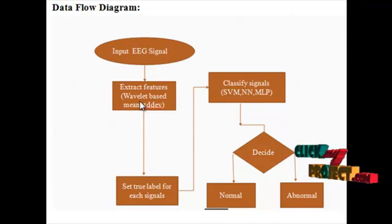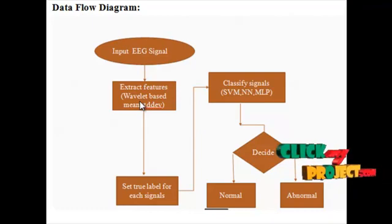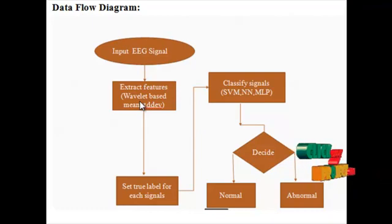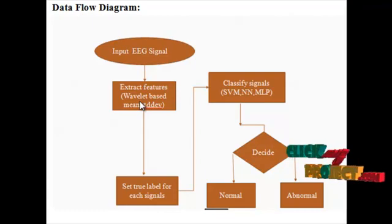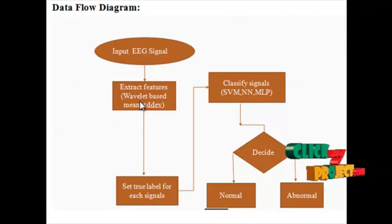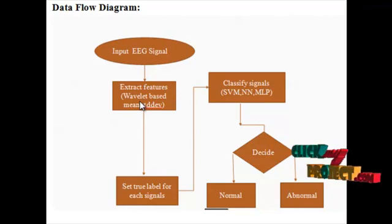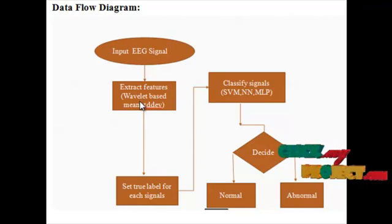It finds the mean and standard deviation values. The output is given into setting the true label for EEG signal levels, then into classification of the signals.